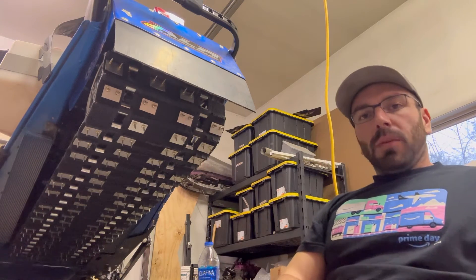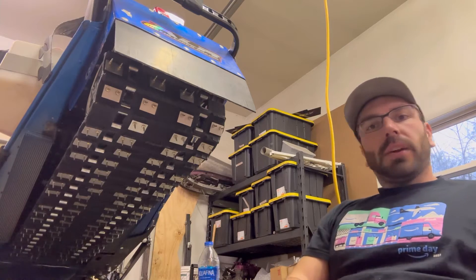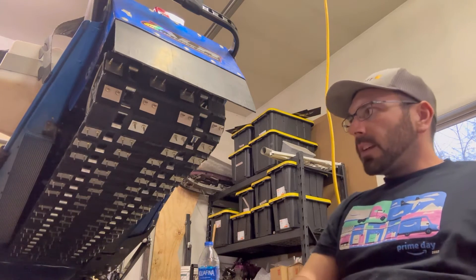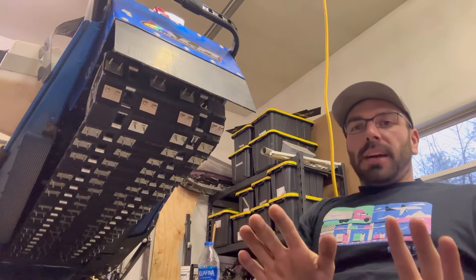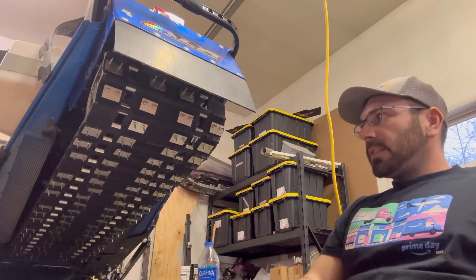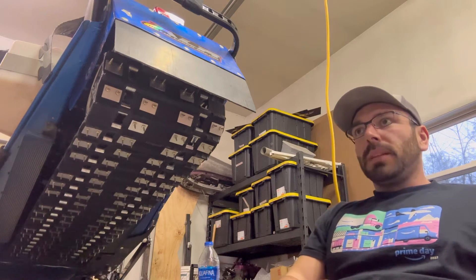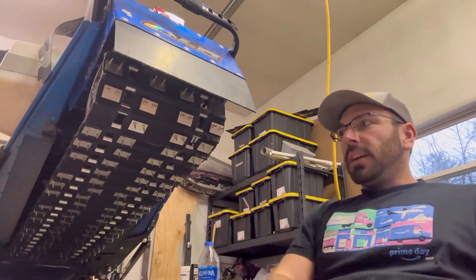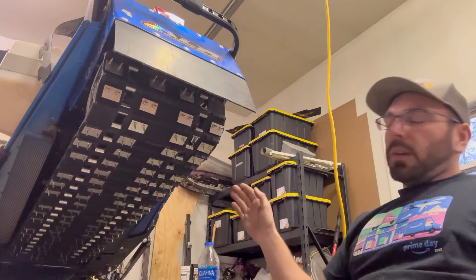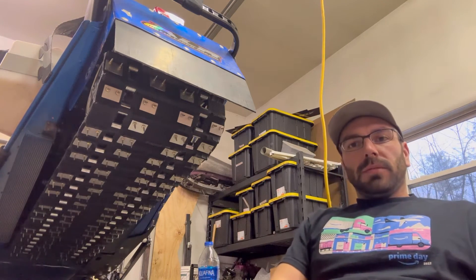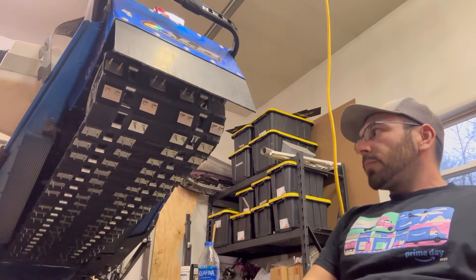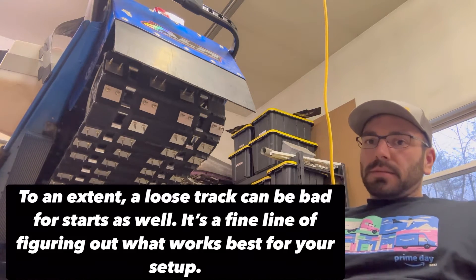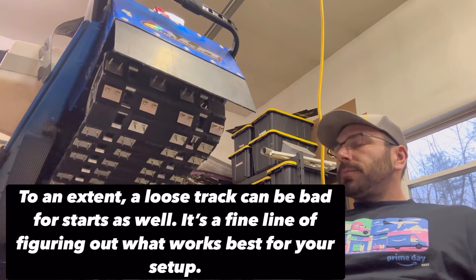Some people will argue with low horsepower sleds that if you run a track too tight, you're robbing horsepower. True to an extent, but I haven't come across that. I just know you don't want to run your track too loose because it will cause you to push coming off the corner. Better for hole shots, but not for cornering.